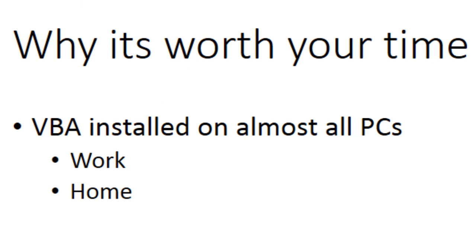Here is why learning VBA will be worth it. VBA is on almost every work computer and many home computers because it is included with Microsoft Office. So you can practice and write programs from anywhere. And consider that your programs can run in all these places.